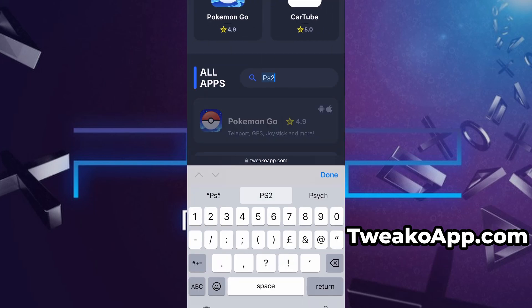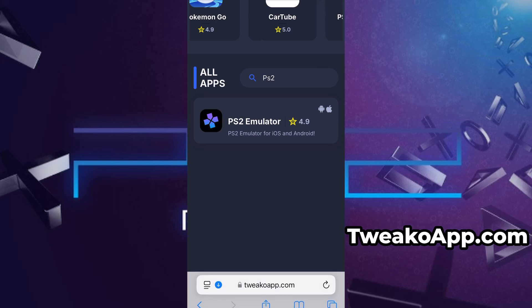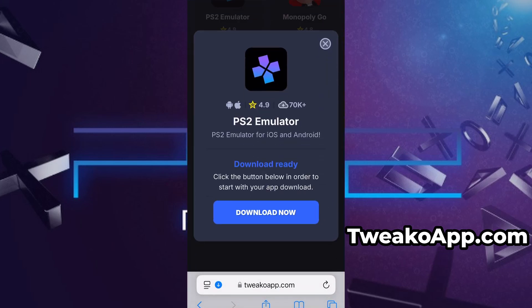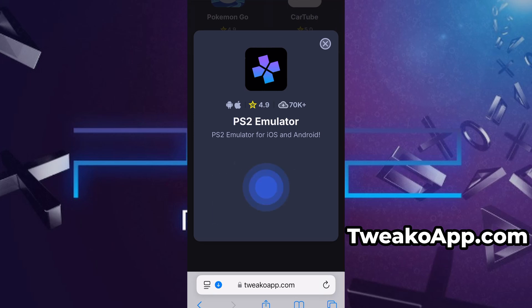You'll be taken to a detailed page with info like Download Stats and User Reviews. Just hit the Download Now button, and the download process will begin. The download usually only takes a few moments.